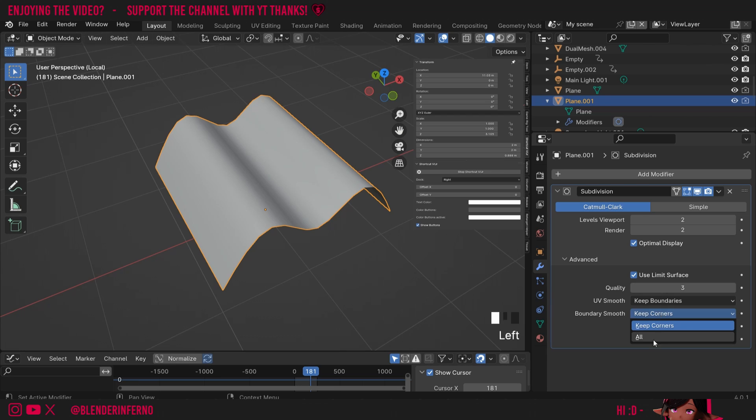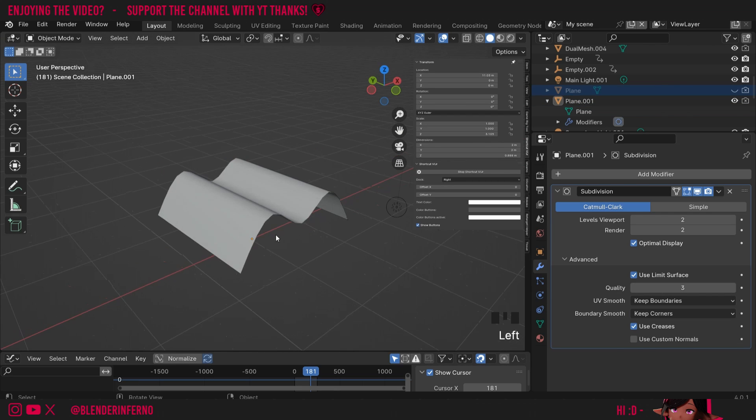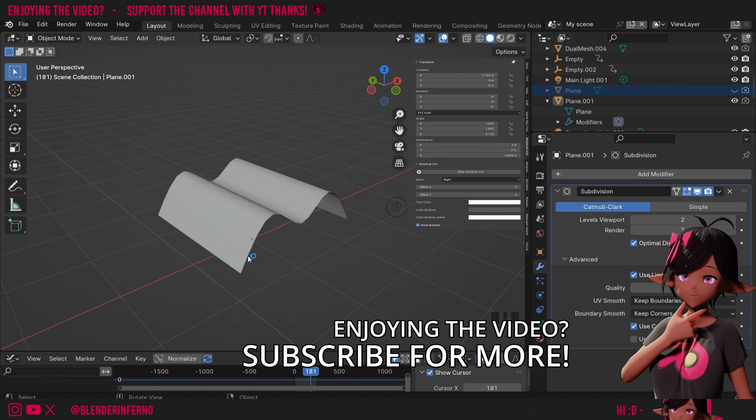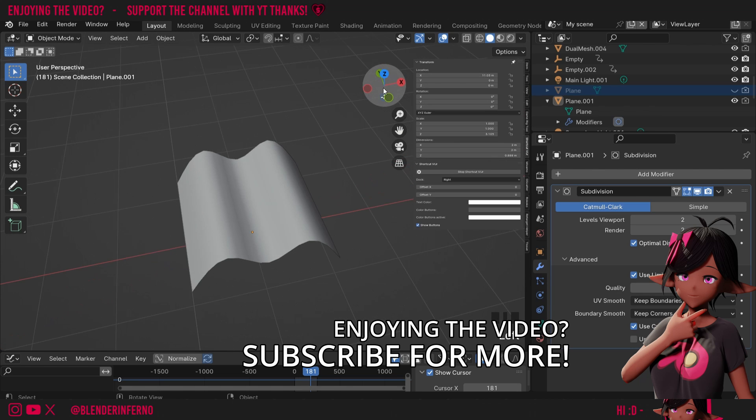Notice how it'll look if I set this back to All and then turn on Keep Corners again. So this can be a quick and great way to fix the corners when using the subdivision surface modifier.